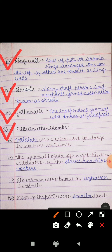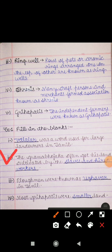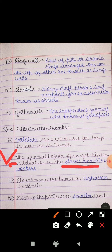Next is Exercise 1, Fill in the Blanks. First: 'Dash was a word used for large landowners in Tamil.' Answer is Vailalar — Vailalar ایک شبد ہے جو بڑے landowners کے لیے Tamil میں use کیا جاتا تھا۔ Second: 'The Grama Bhujaka often got his land cultivated by the slaves and hired workers.' جو Grama Bhujaka ہوا کرتے تھے، وہ اپنی land پر کھیتی slaves اور hired workers کے دوارہ کرواتے تھے۔